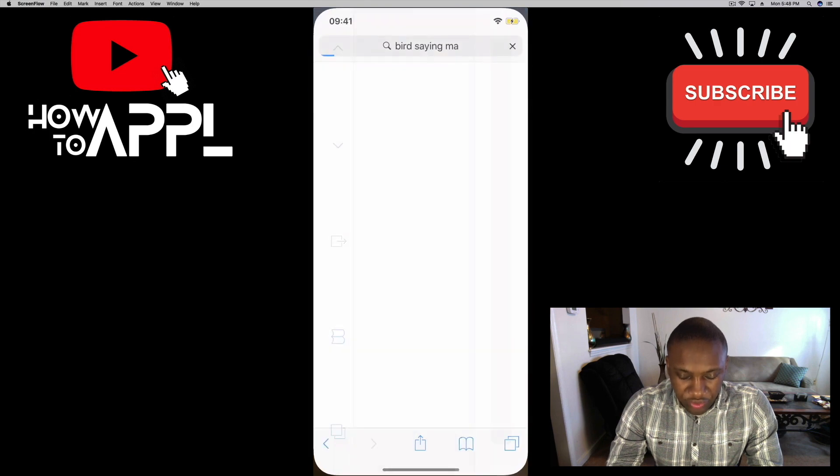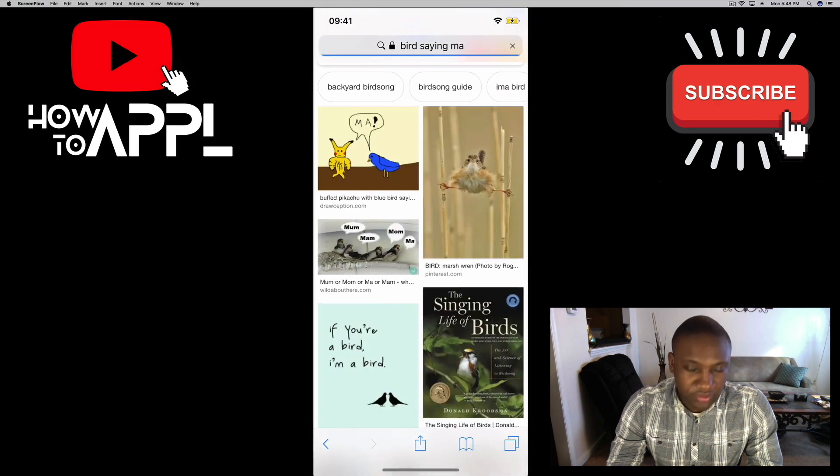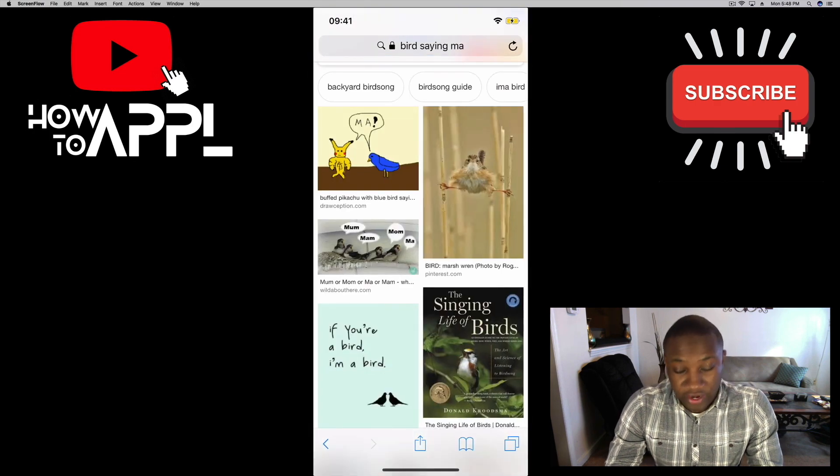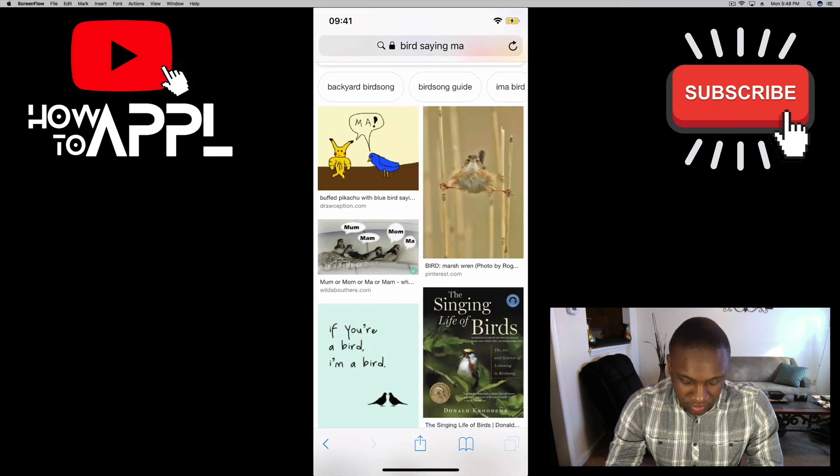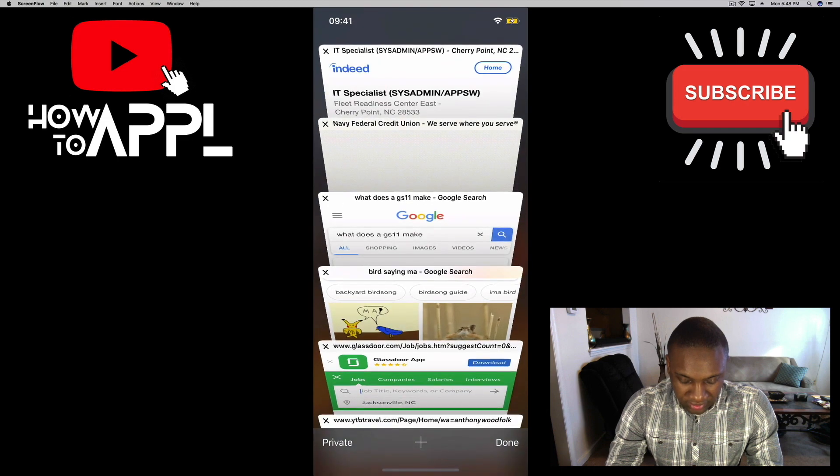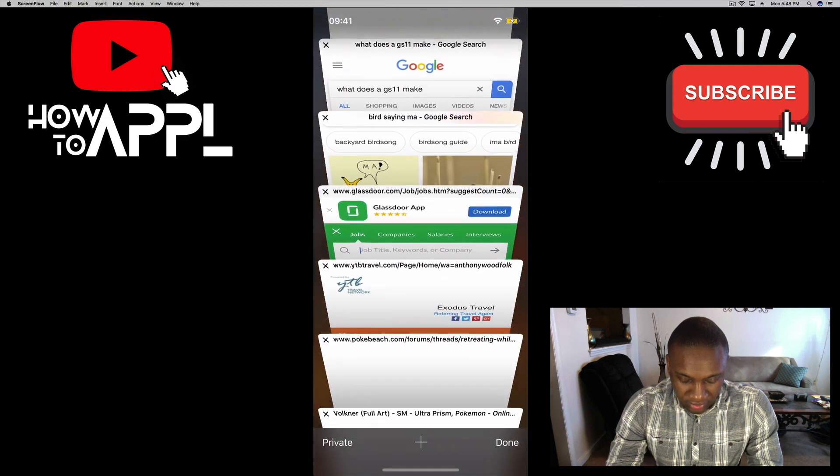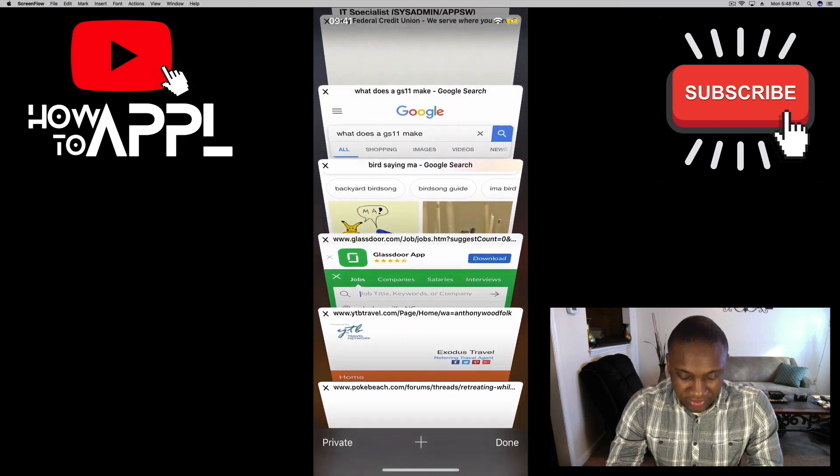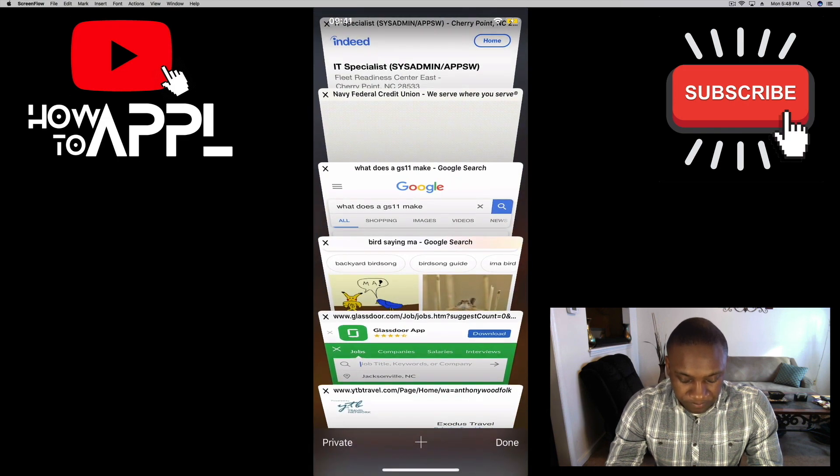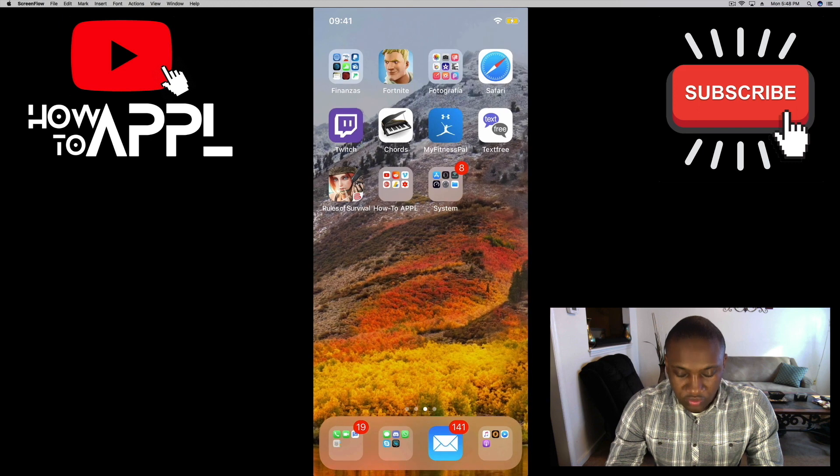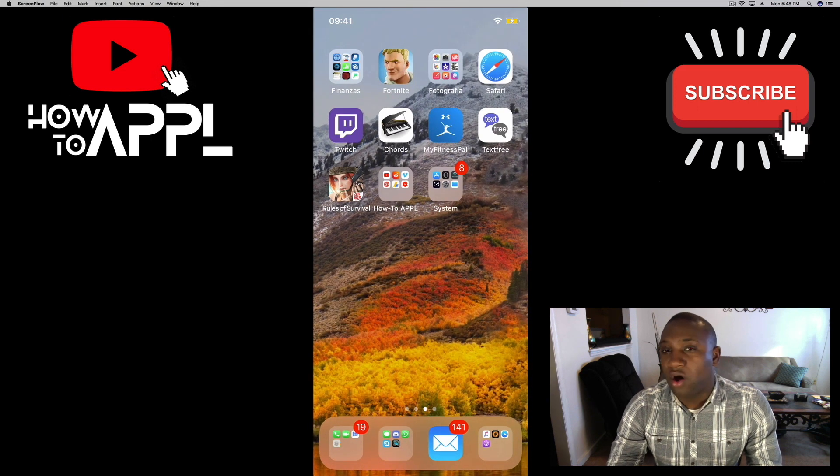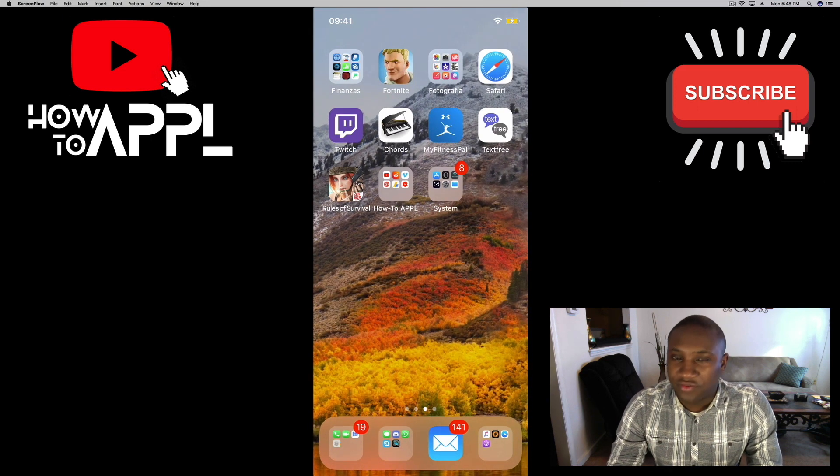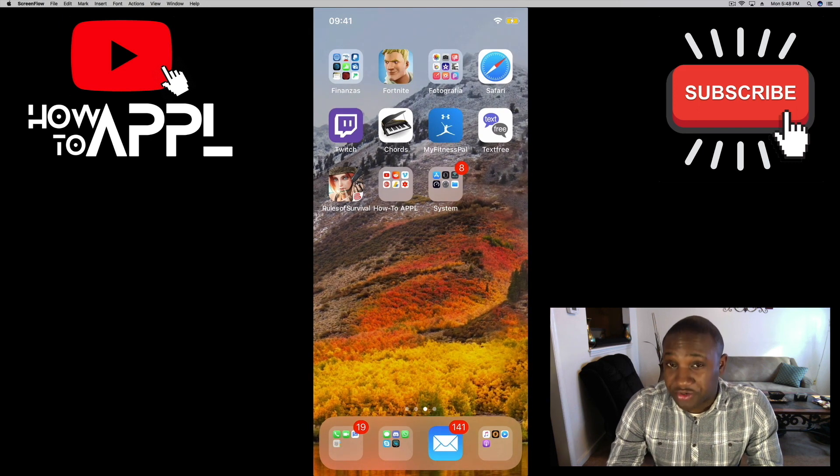Let me scroll over to Safari to show you whatever I was searching, and you can also see the different tabs and things that I have open. So to clear all this out and clear all the data in your Safari.